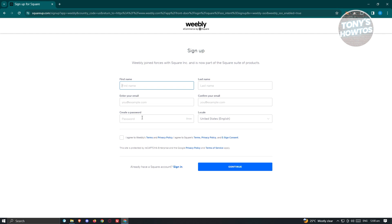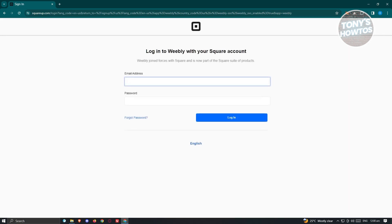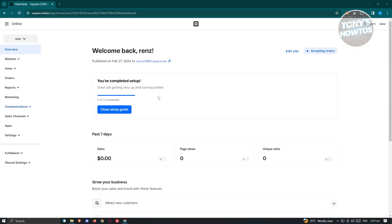In the next pages, they'll ask for additional information about yourself and your business, including your business name and phone number. Once you've filled everything out, you'll see the main dashboard for Square/Weebly. Since I've already created my account, I'll click 'Sign In' and provide my email and password to log in.